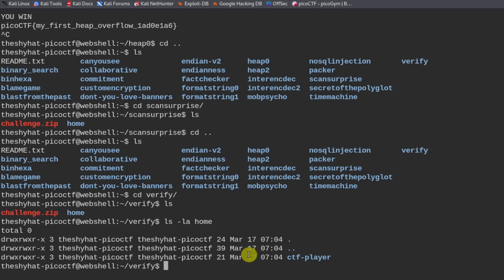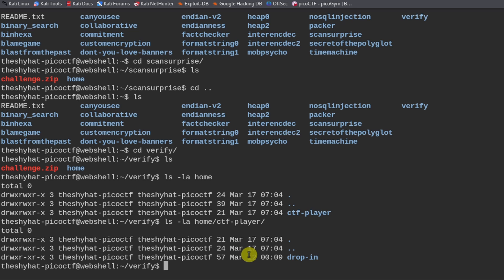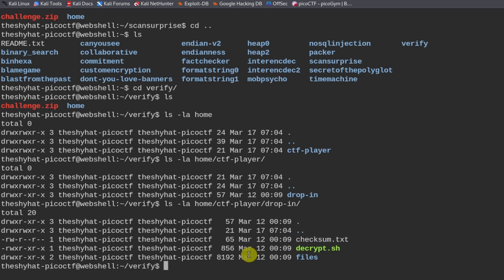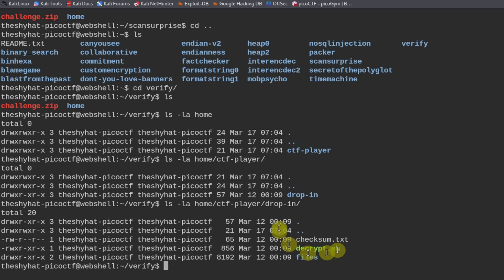So it's going to be ctf player, home ctf player, and then drop in. And then there's the decrypt script over here. And then there's the checksum file. So let's navigate to that directory.